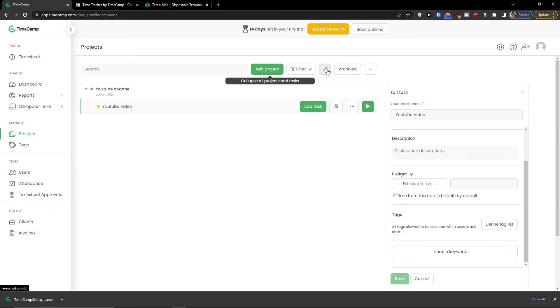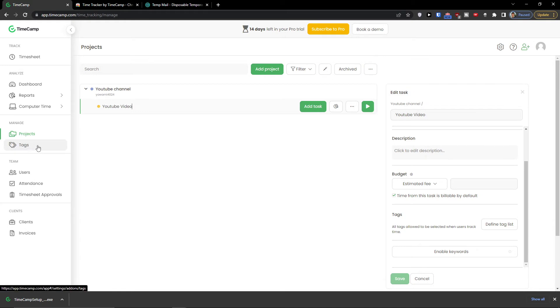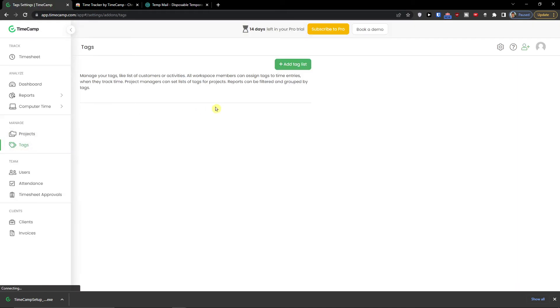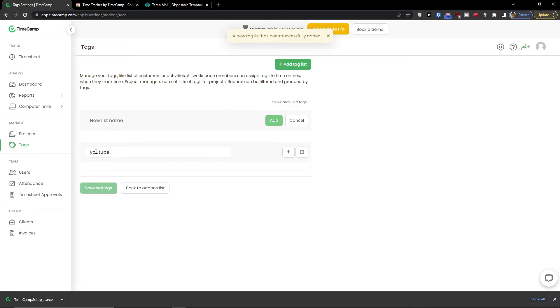Now to go even further, we click save here. You can collapse all projects. You can even add more projects or you can import it. Now when we have the project, what we can do is simply add tags here. Tags, add a tag list and let's say this is going to be YouTube. So these are going to be our tags that we can use.